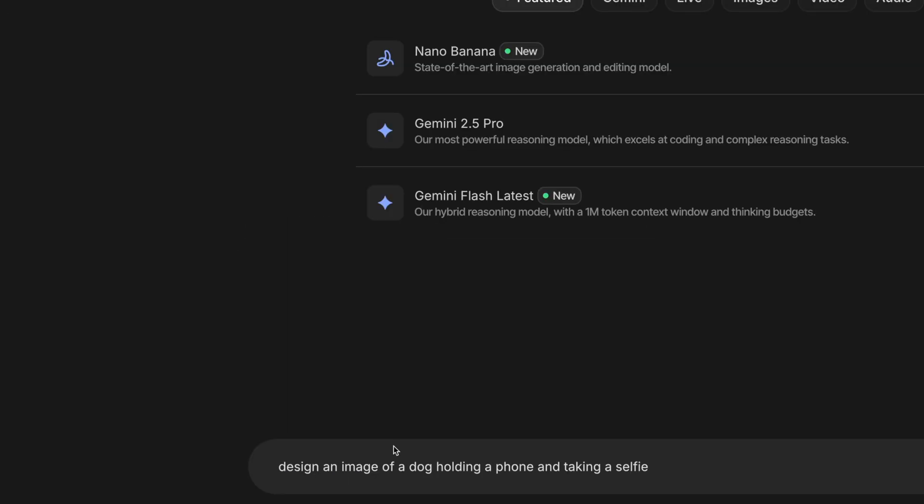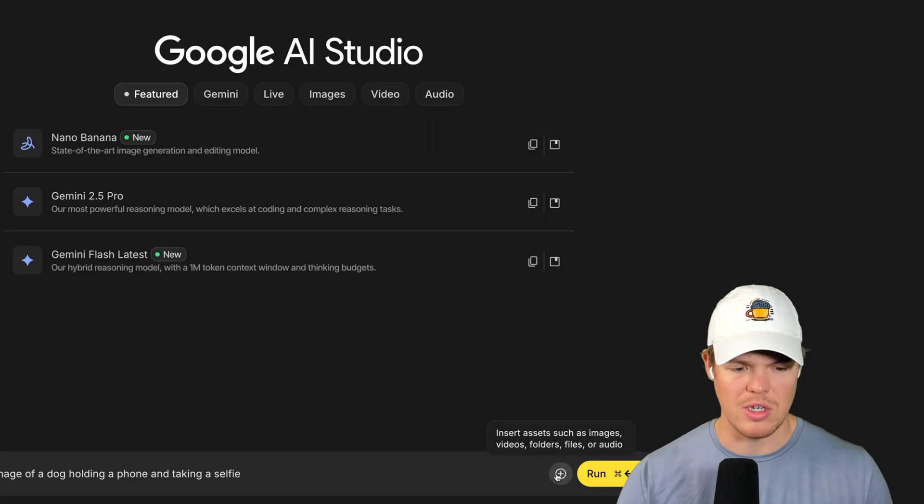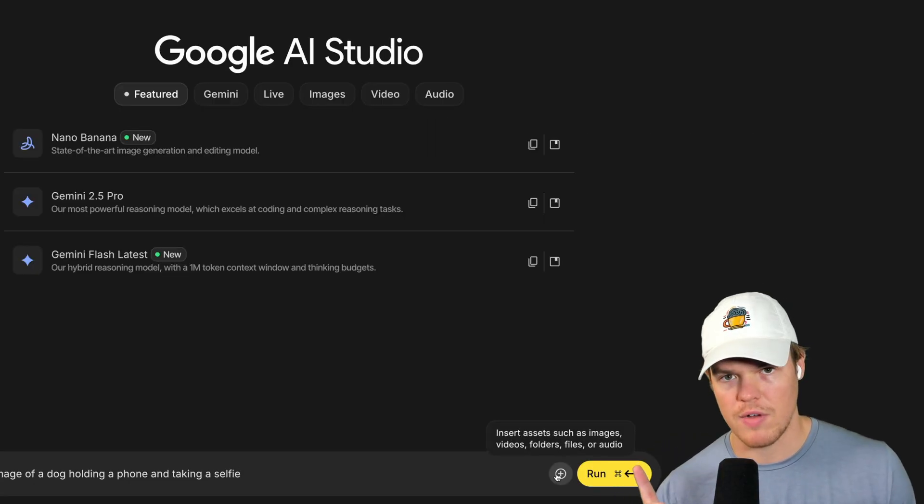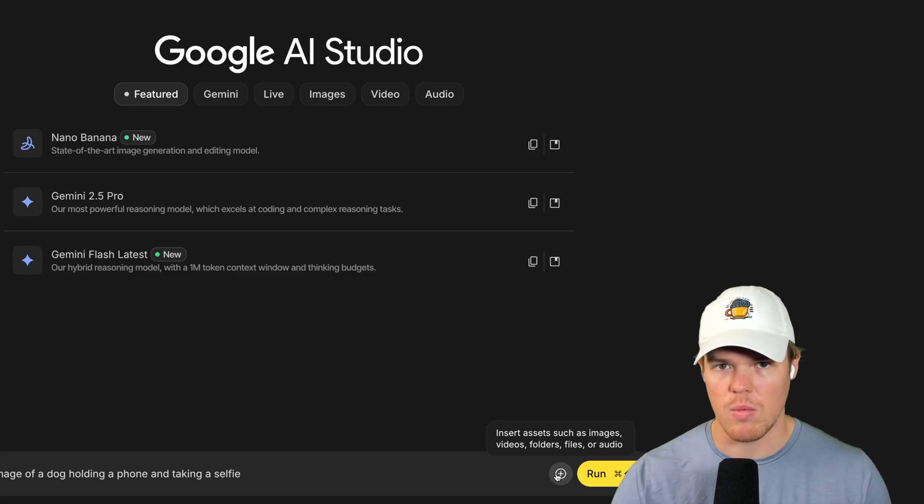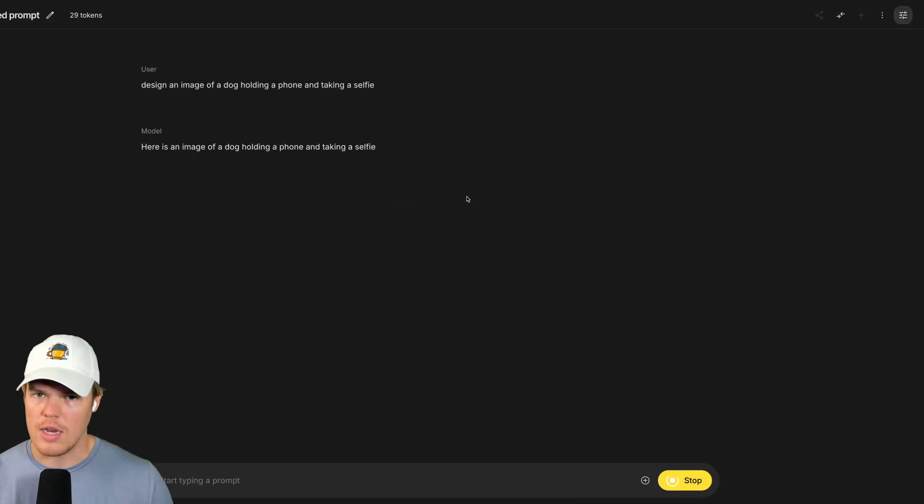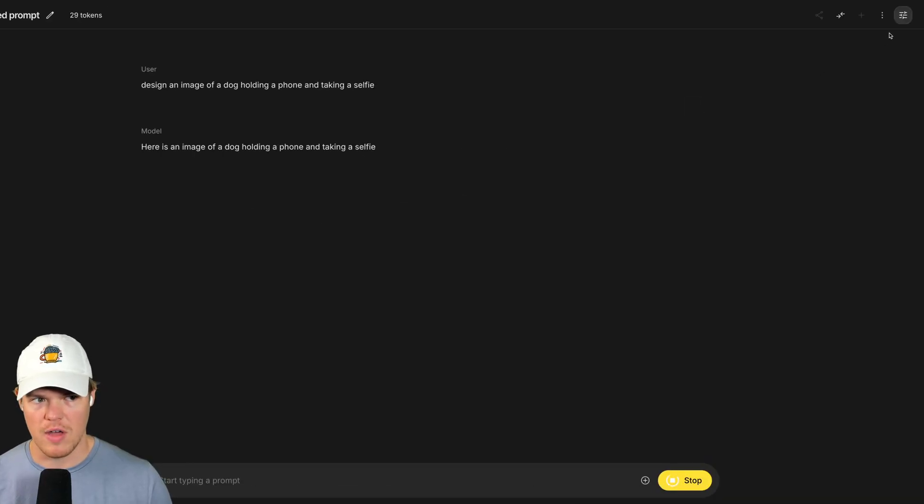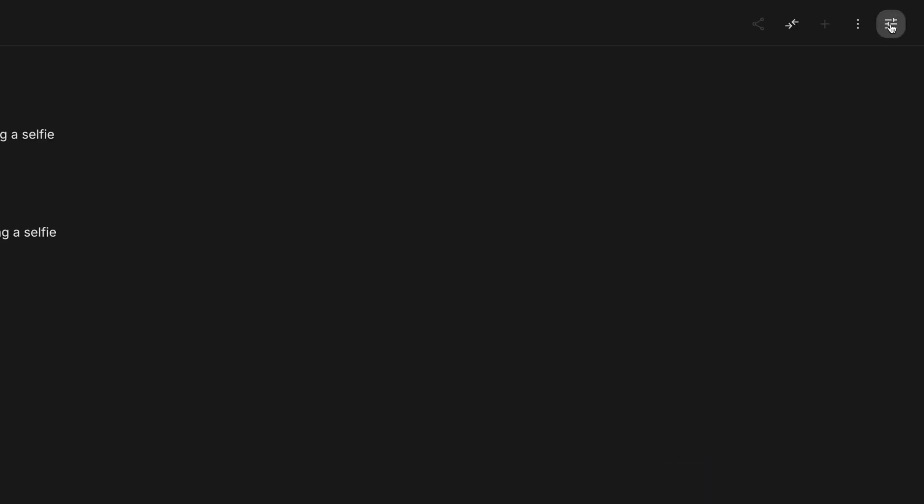So because it's a playground we can use different things like the Nano Banana. Design an image of a dog holding a phone and taking a selfie. We also have the ability to actually attach files as well. You want to do videos or images and edit that way. And I can hit Run.